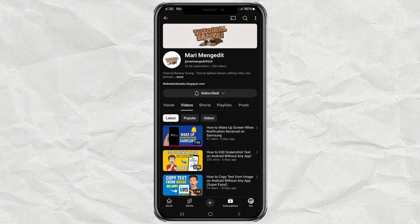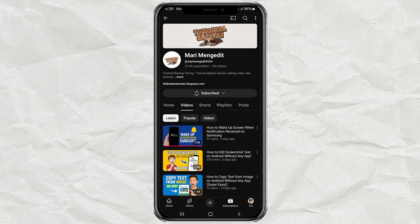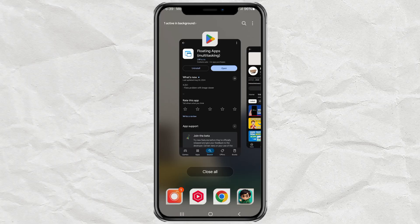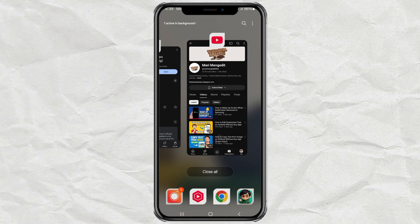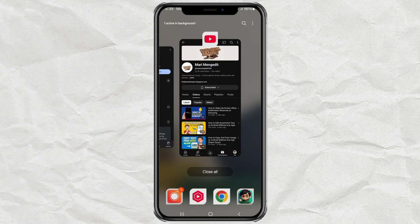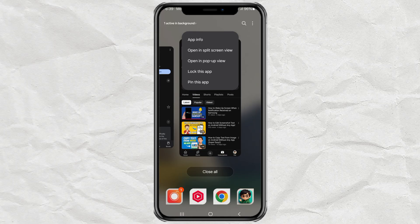Then, hit the Recent Apps button at the bottom of your screen. Next, tap the app icon at the top of the preview window. Now select Open in Pop-up View.